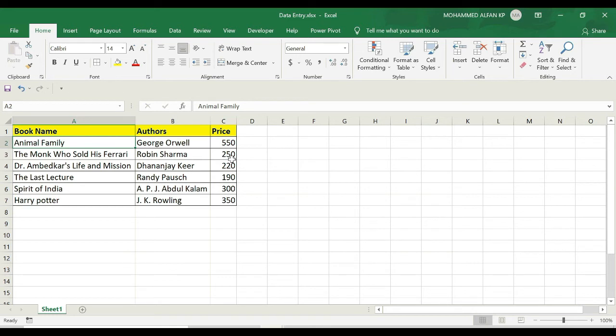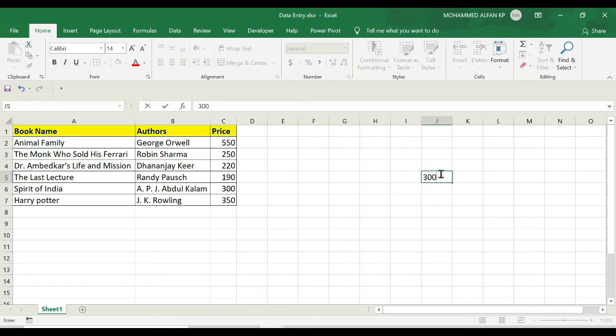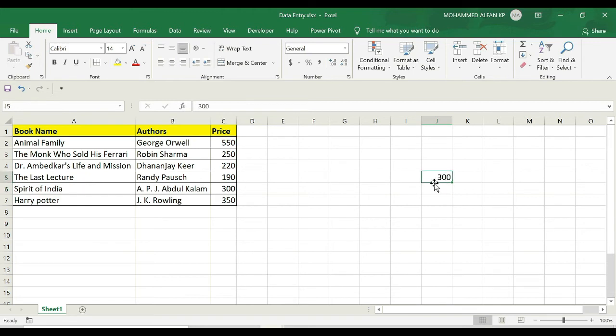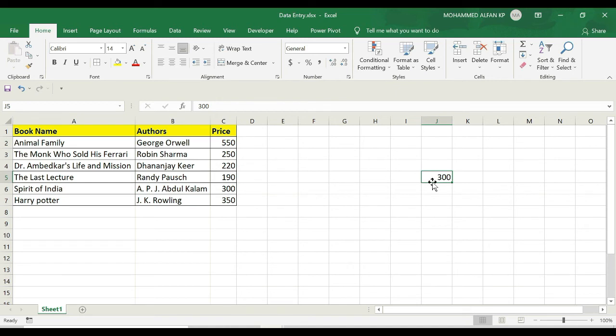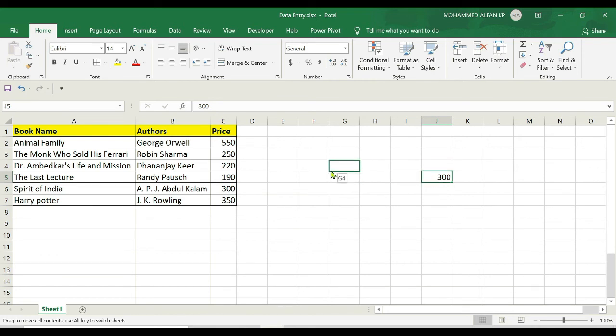After that, you'll notice that if I move the cursor over the border of this cell, there's a four-icon cursor here. Use the left button of your mouse, press it, and drag to the respective cell where you want to change the price. For example, I'm moving to the cell—instead of 220, I'll make it 300.